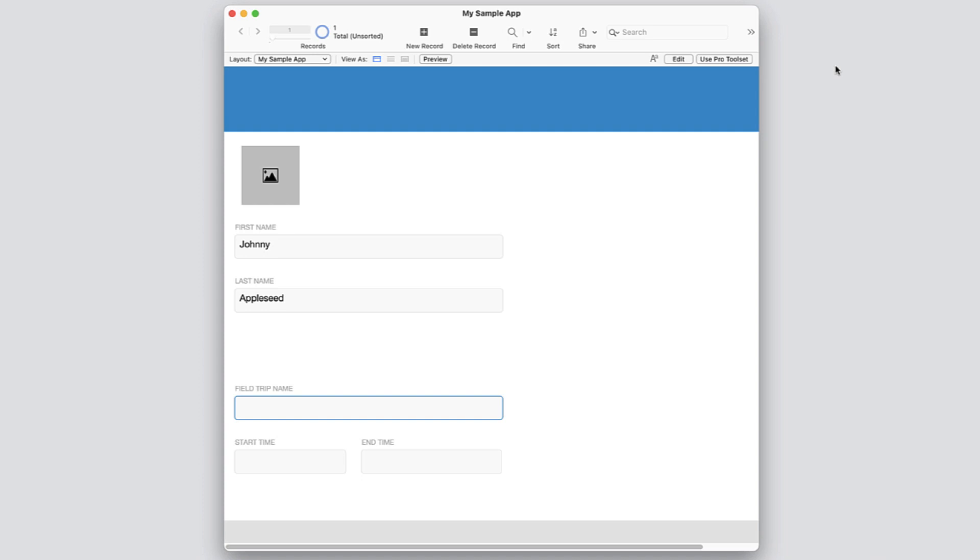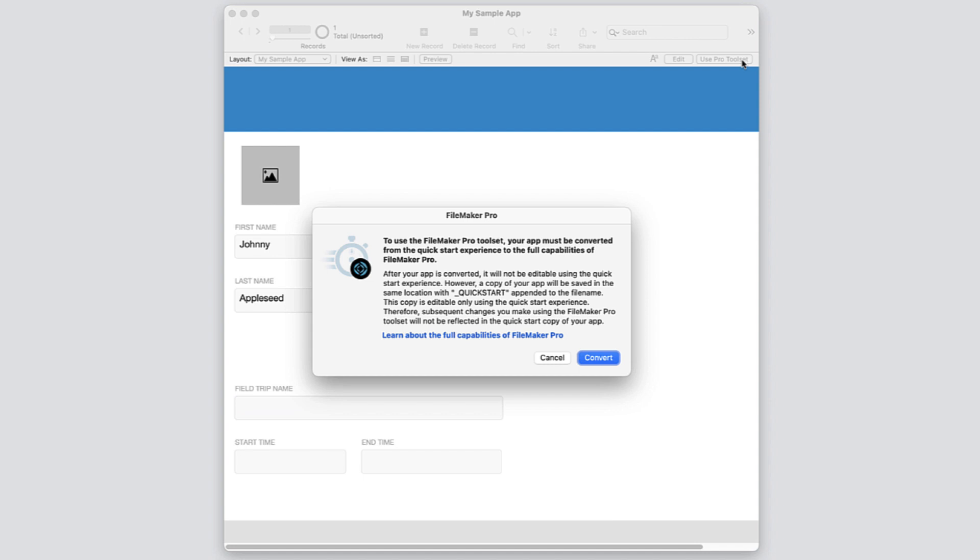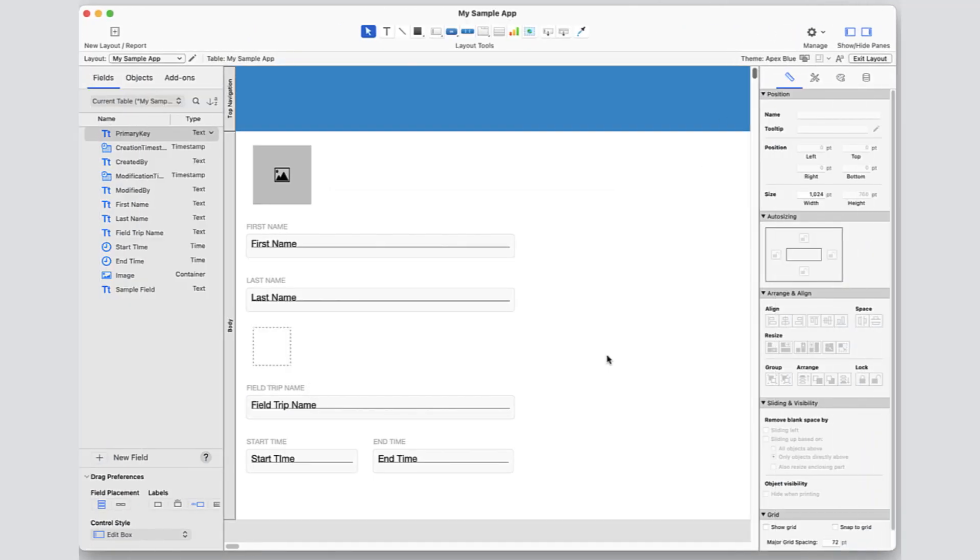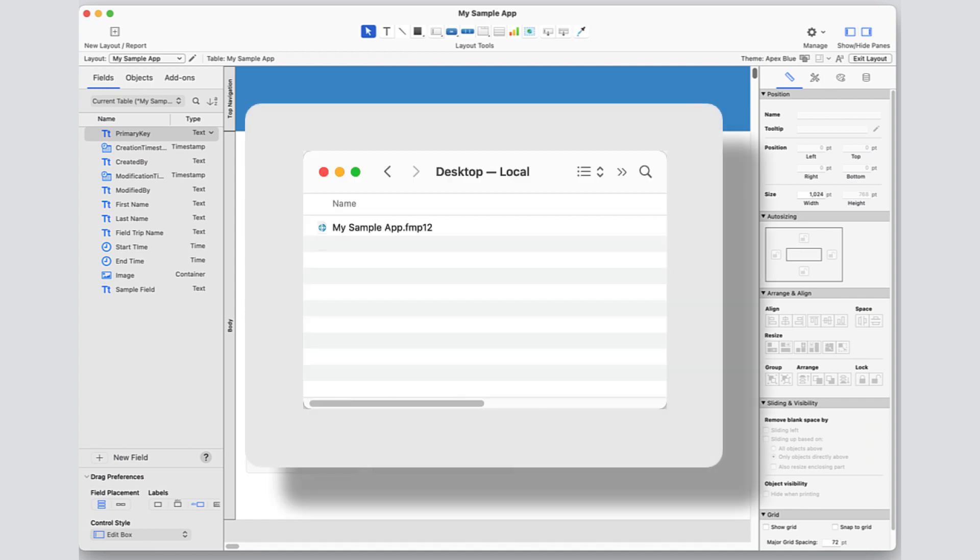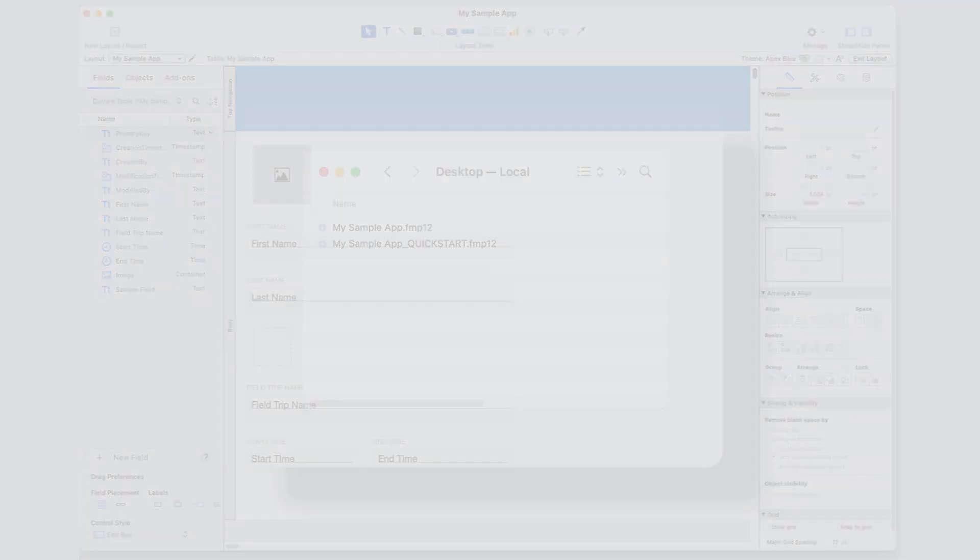When you are ready to take the next step in your app design journey and use the full design toolset in FileMaker Pro, click Use Pro Toolset. Doing this will open your app up in layout mode in FileMaker Pro and automatically create a backup of your app that you can use to go back to the quick start environment at any time.